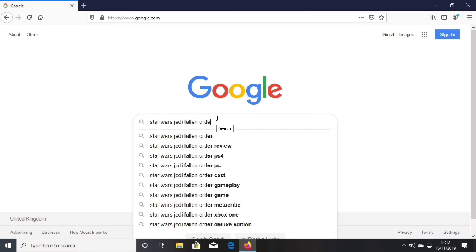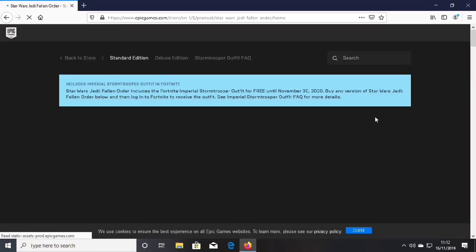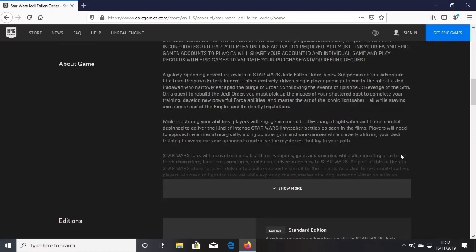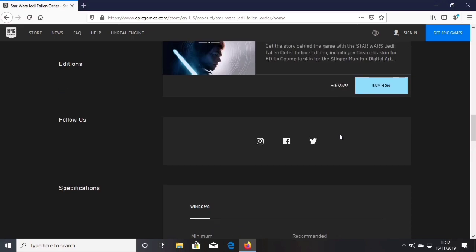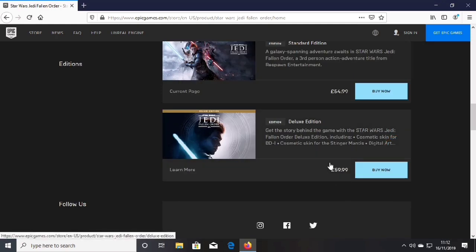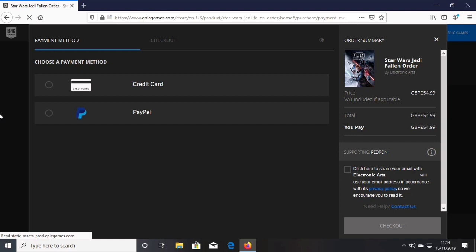For Epic Games, type the same thing but with 'Epic Games' at the end and press enter. Click on 'Star Wars Jedi Fallen Order'. At the top you can see it says Star Wars Jedi Fallen Order includes a Fortnite Imperial Stormtrooper outfit for free until November 30th of 2020. Buy any version below, then login to your Fortnite account and you should receive your Imperial Stormtrooper outfit. Scroll down to see specs and editions. Click 'Buy Now', select your edition — I'll click standard — then sign in with your Epic Games account. You can pay with credit card or PayPal only.